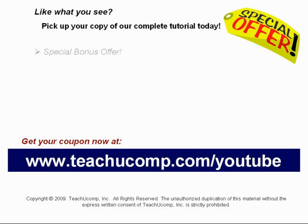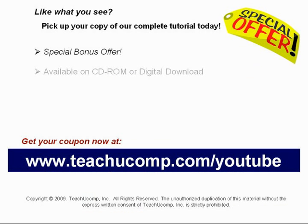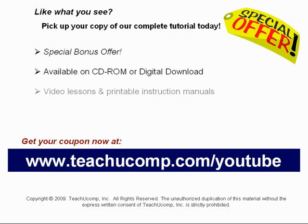Our complete tutorial featuring introductory through advanced material is available on CD-ROM or digital download. You will receive our high quality video lessons plus printable instruction manuals in one easy to use training package.